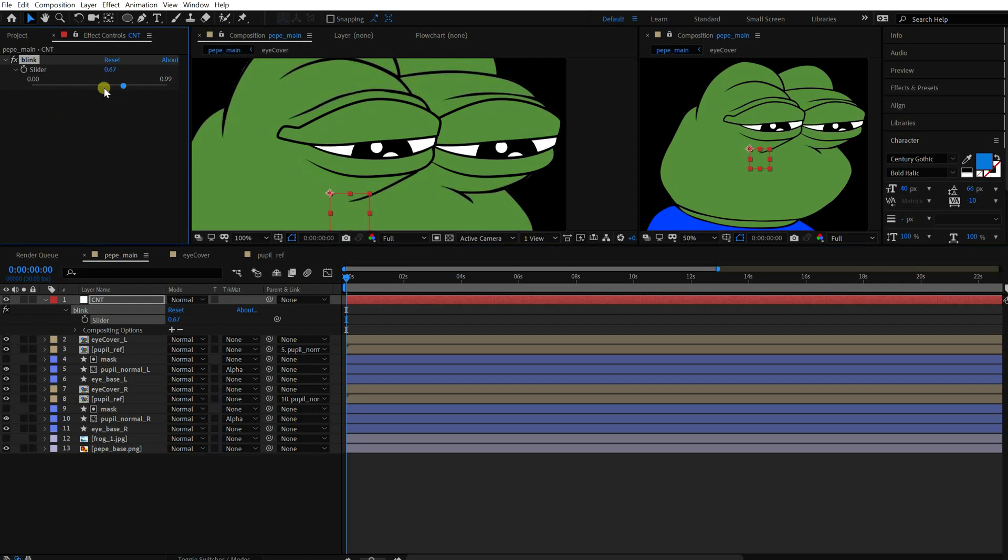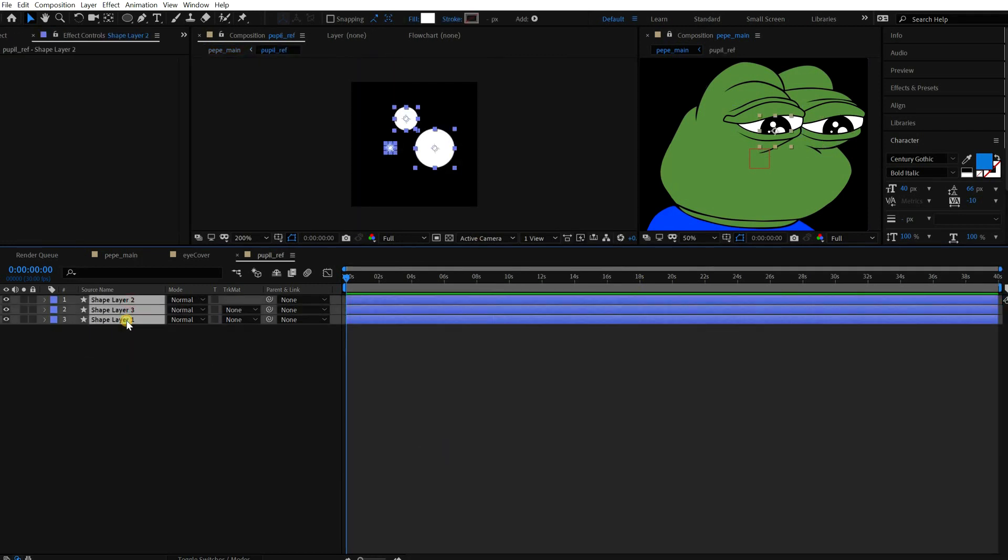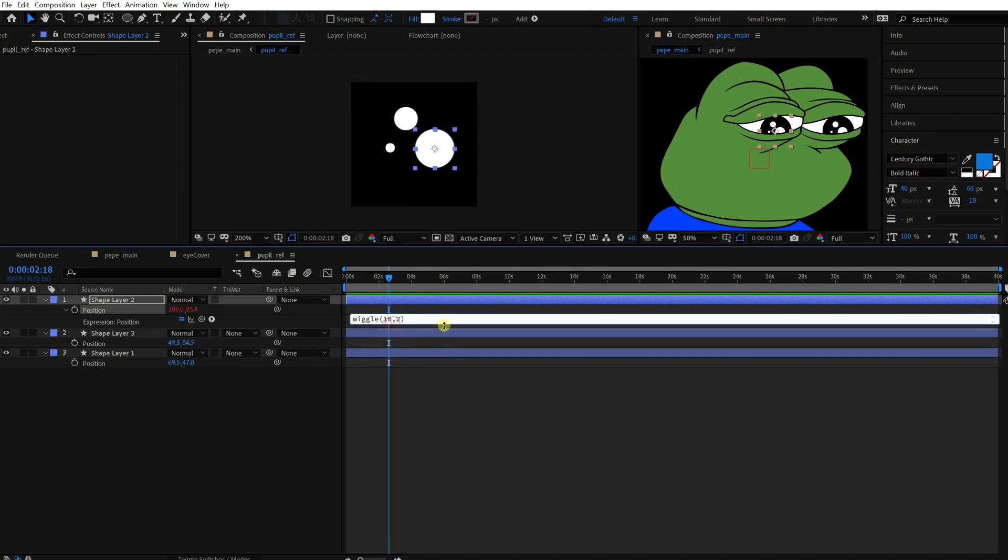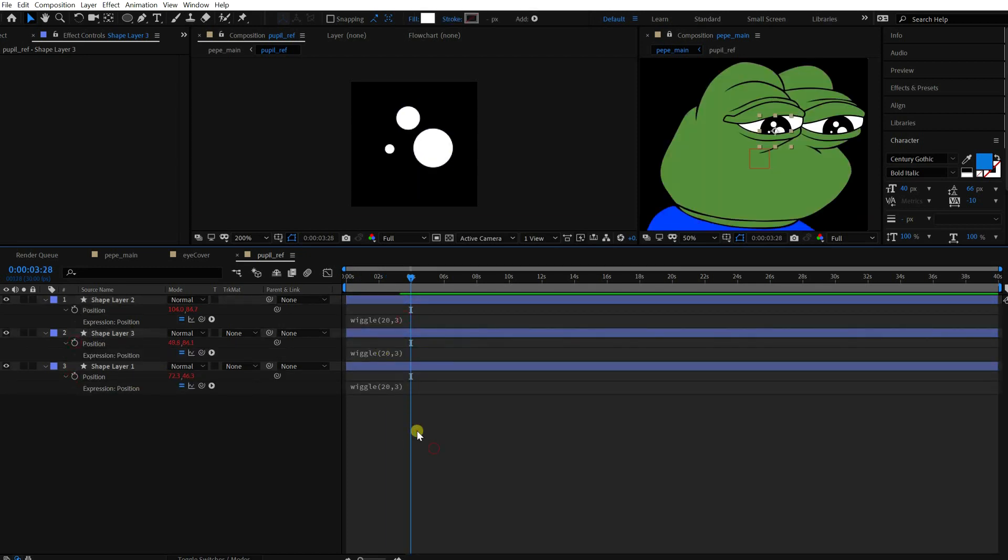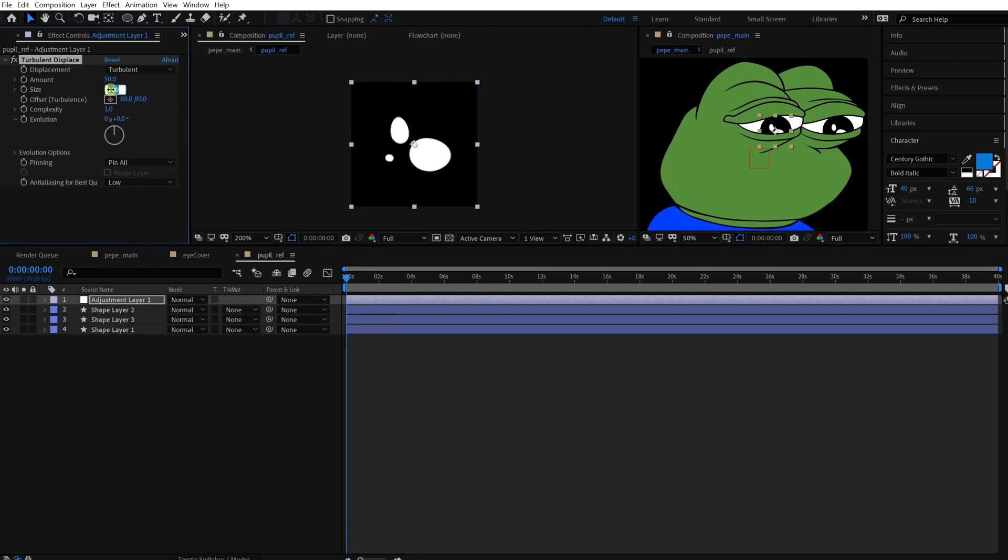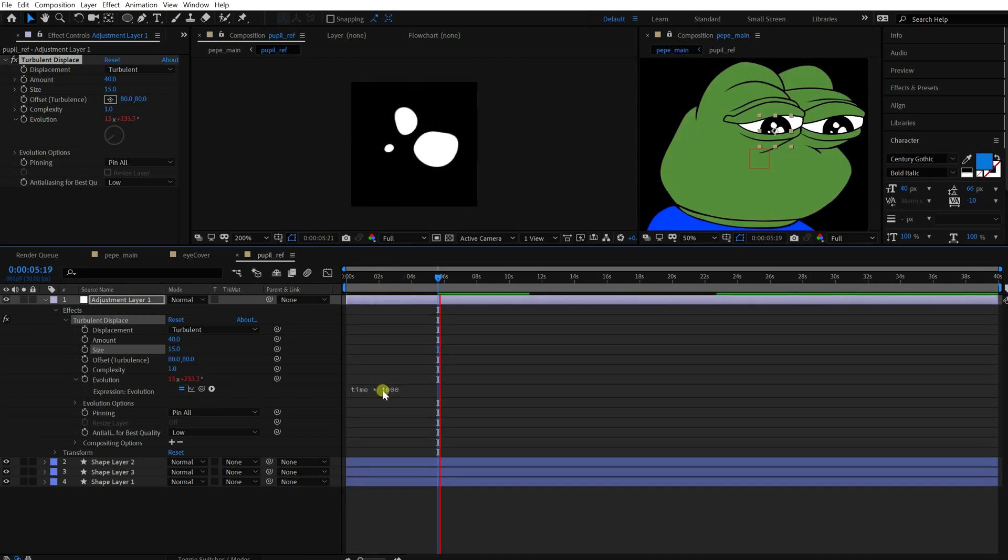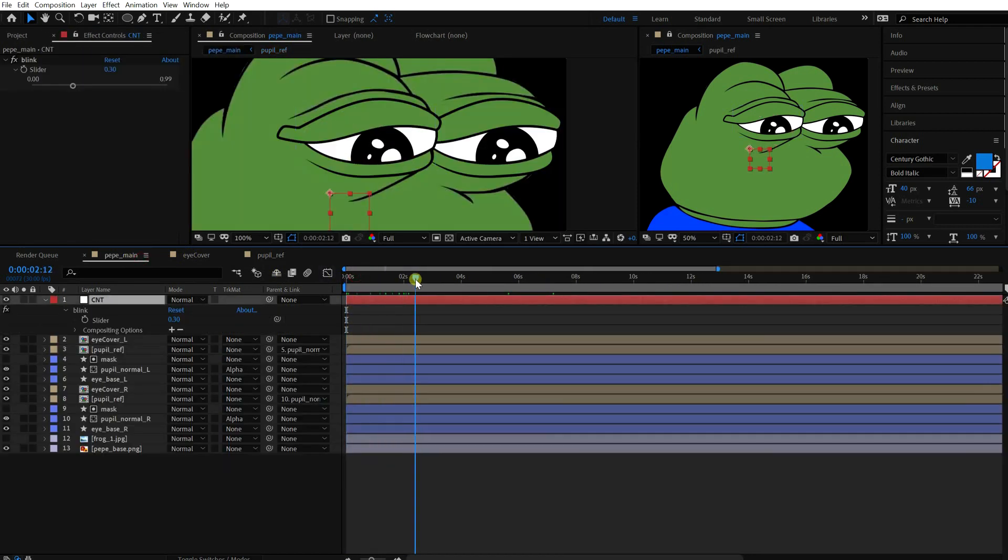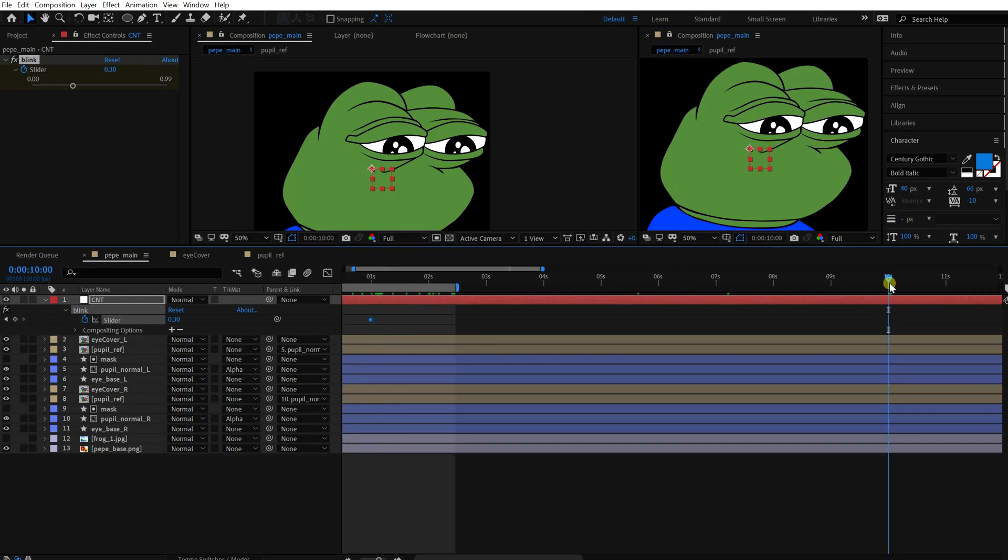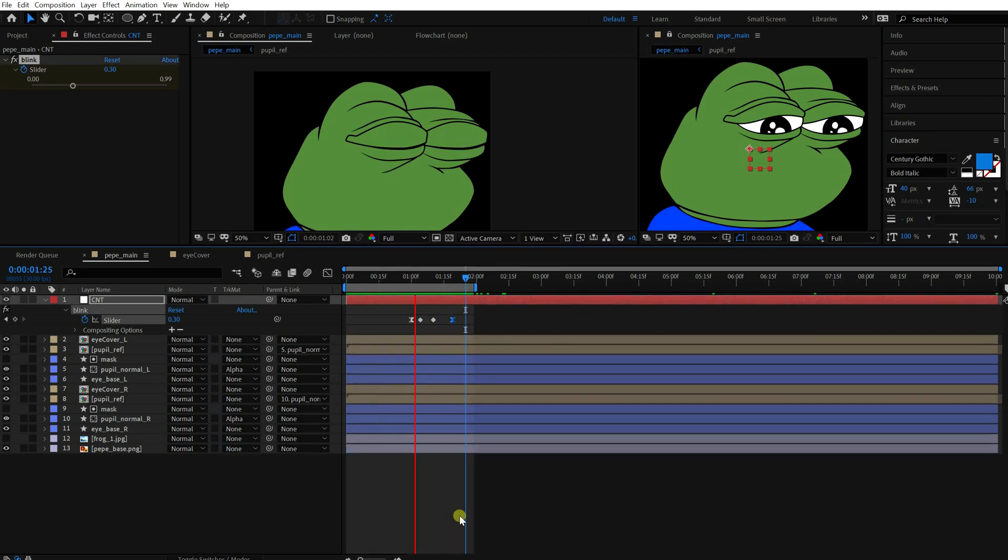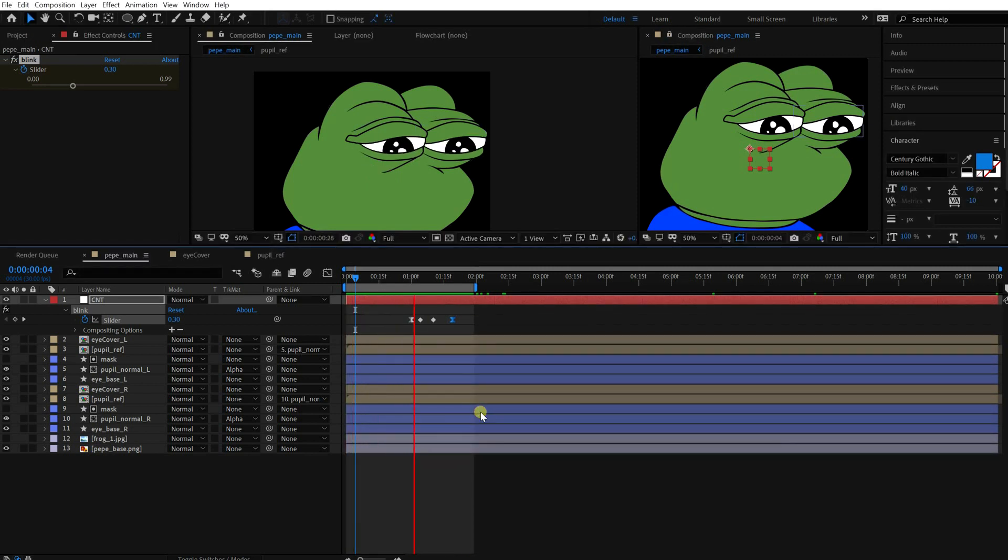It looks sad already. The default is 0.3. Let's animate the reflection to make it look more tragic. Add the wiggle method to each layer. Create an adjustment layer and add a turbulent displace. Change the values. Add the time value into the evolution. Multiply it by a huge number. Okay, that's enough. Let's add a blinking animation. Okay, cool. Moving on to the mouth.